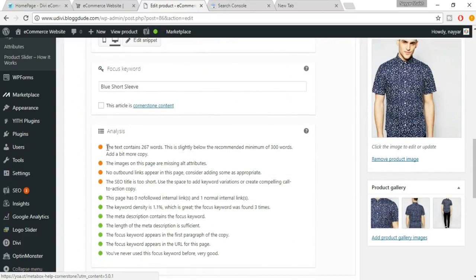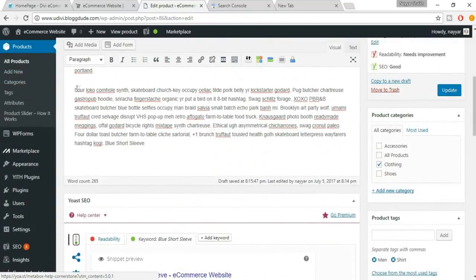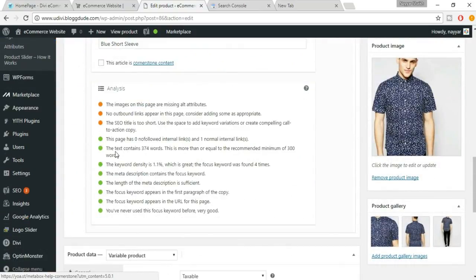There are also orange dots, which mean 'good but not best practice.' Let's turn those green too. One says the text contains 267 words, which is below the recommended minimum of 300 words. Add more content — copy and paste some additional text. Now it shows 374 words, which is above the 300-word minimum.